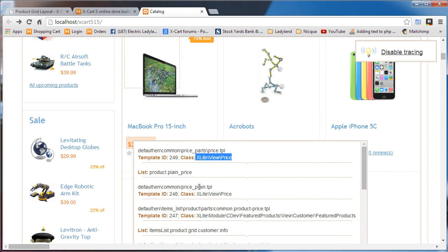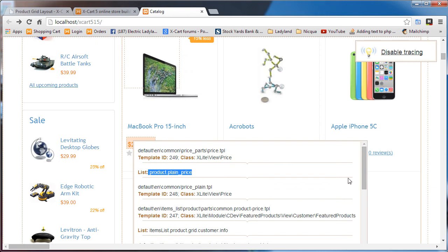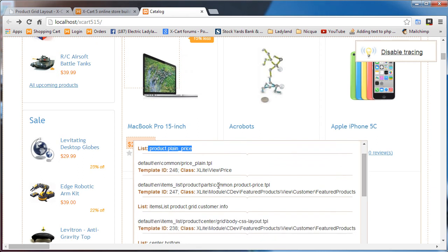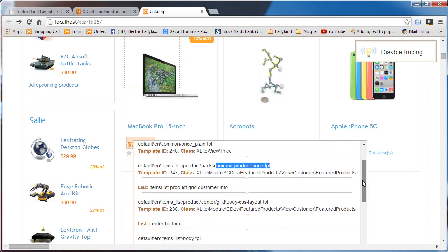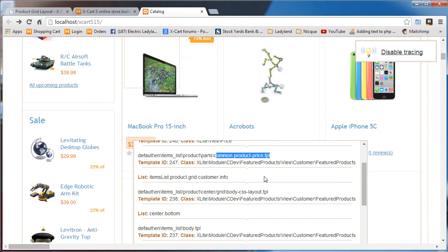The class that drives it is this xlite view price. And then we can look down below. There's the list that it's assigned to product dot plane underscore price. And we've got the price plane dot TPL. That might be a good place to make our change. And we've got this common dot product price dot TPL. And that's featured products calling that class. And then we have list items list dot product grid dot customer dot info. This is pretty good. We'll start investigating those sections to see what we need to change.